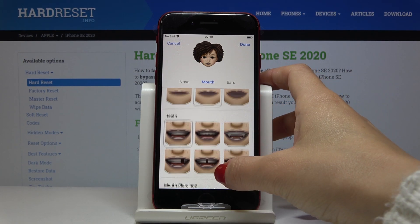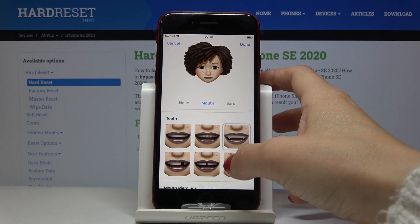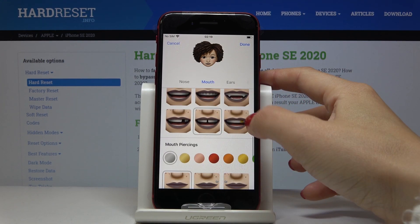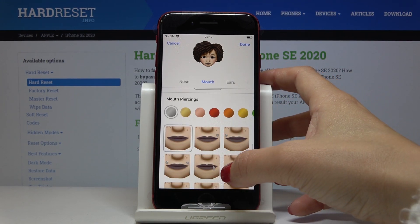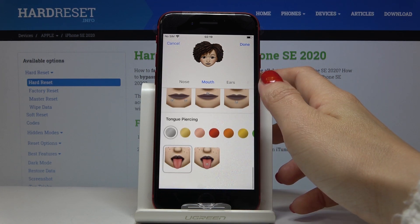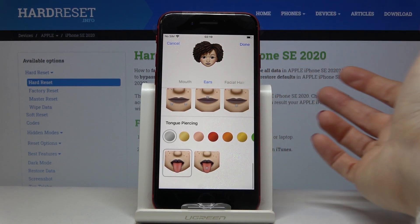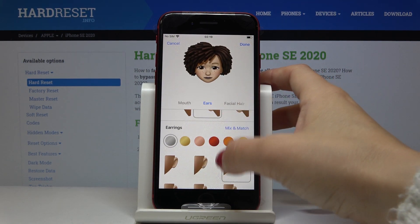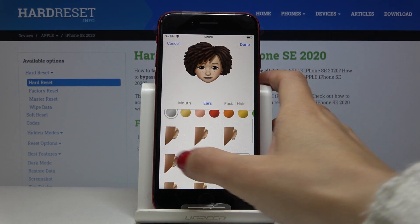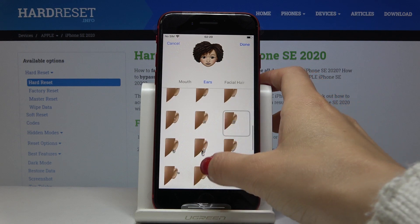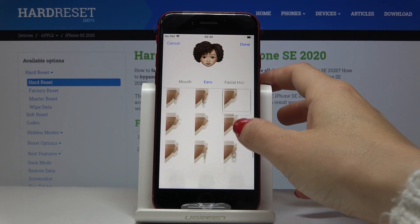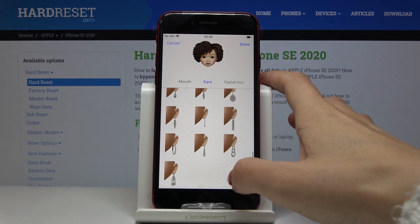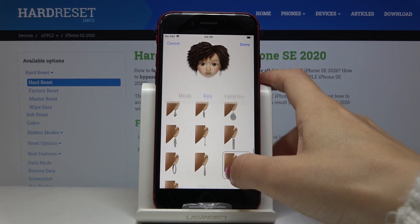Now your teeth — just pick those that you would like to have. I will stay with this option. And now mouth piercing if you want, but I will not add it. Finally ears — as you can see with this haircut you won't see much difference, but you can still customize it. Maybe we'll pick some huge earrings — maybe this one.